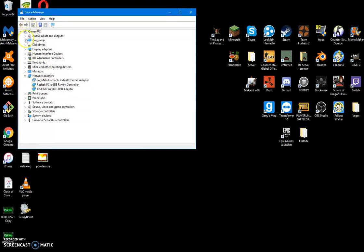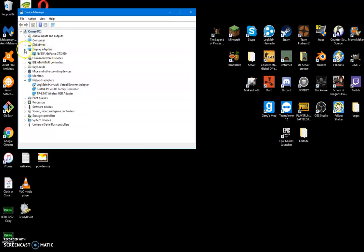And you want to go down to Display Adapters, and hit the drop-down box, and your graphics card should be the only thing that comes up here, unless you've got two graphics cards in your PC. And I've got an NVIDIA here, GeForce GTX 950, not the best graphics card in the world, but it's decent.